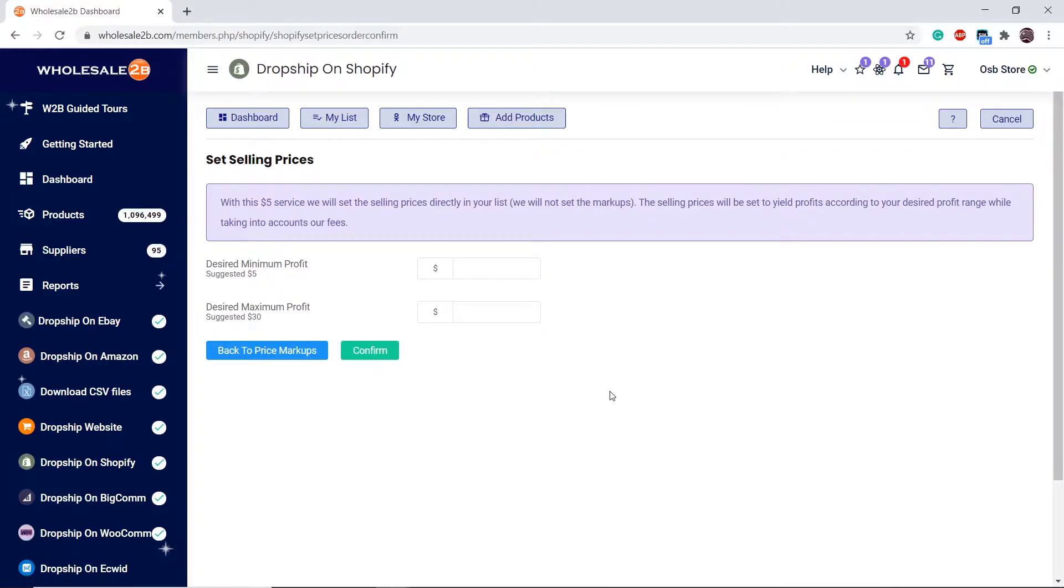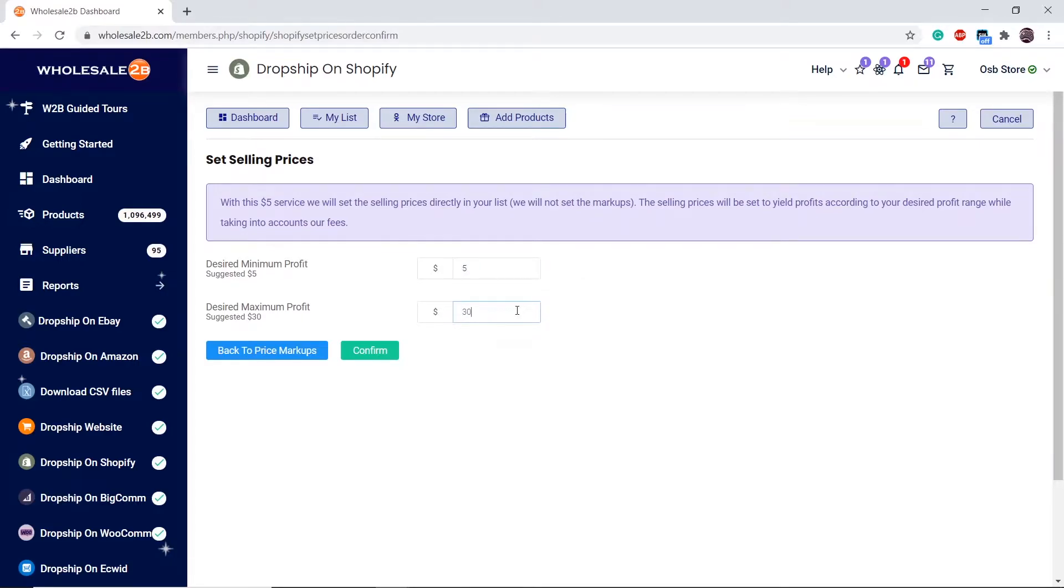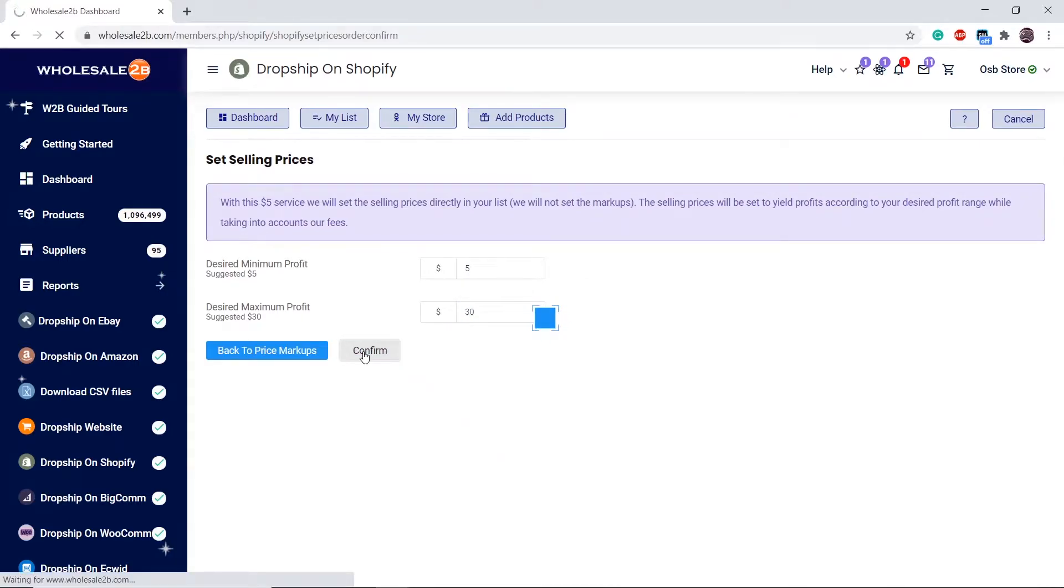When we calculate the selling price with this price review service, we take into account the fees, wholesale 2B fees, and the Shopify fees in this case, since I'm using Shopify.